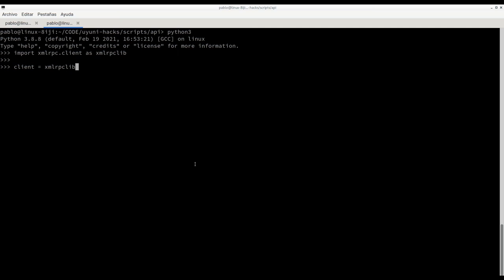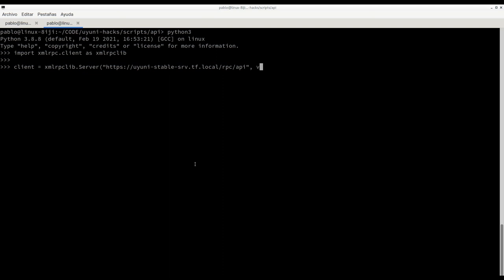We can then instantiate this client which is basically pointing to the HTTPS FQDN of our Oyuni server slash RPC slash API where our Oyuni XMLRPC API is exposed. We have this verbose attribute in case that we want to get debugging information.